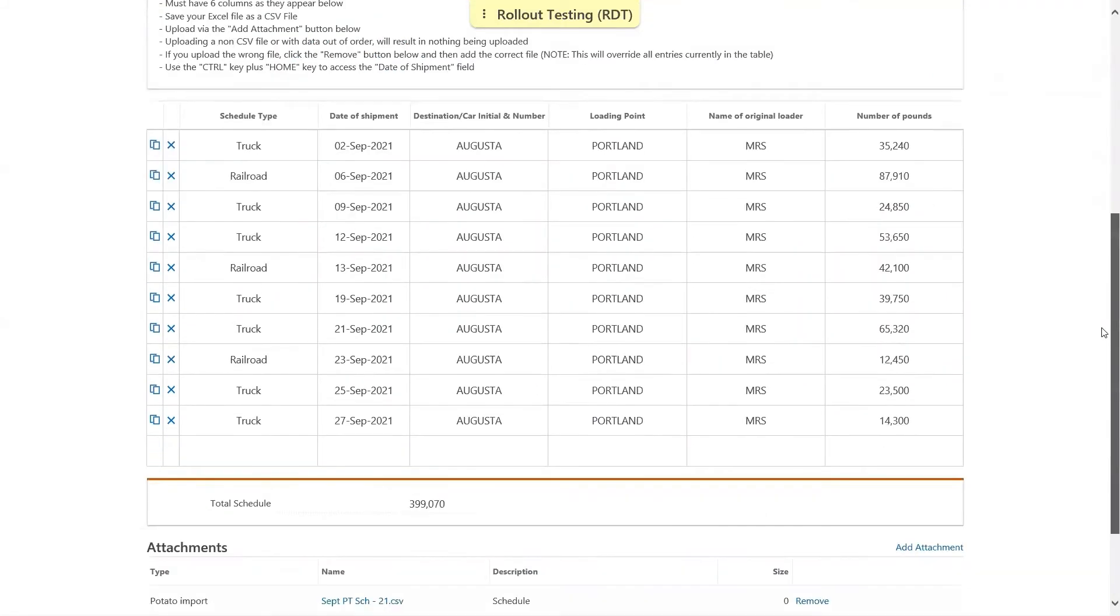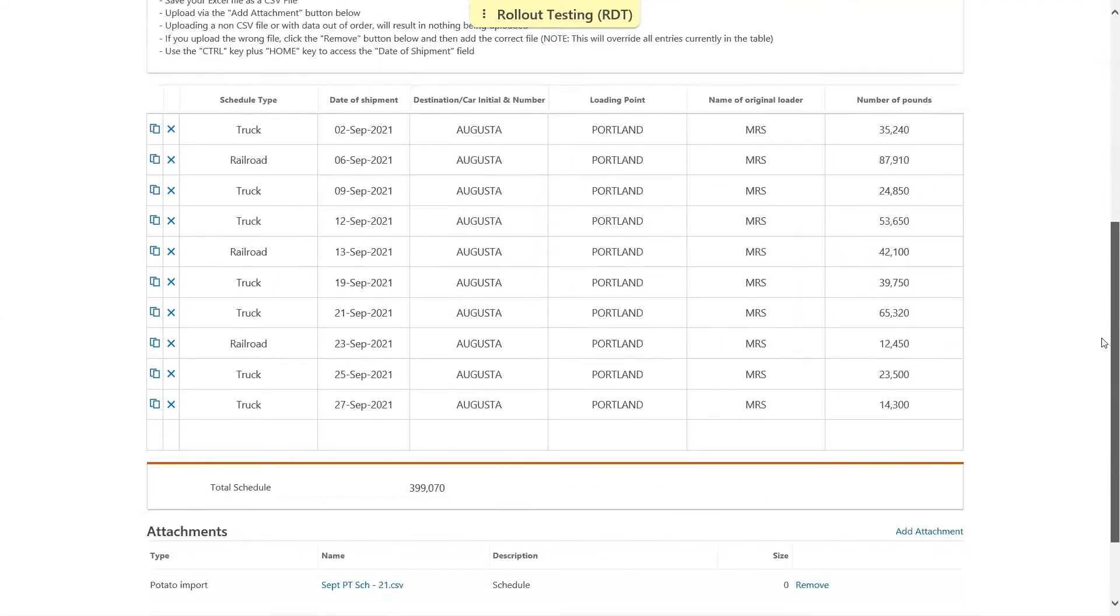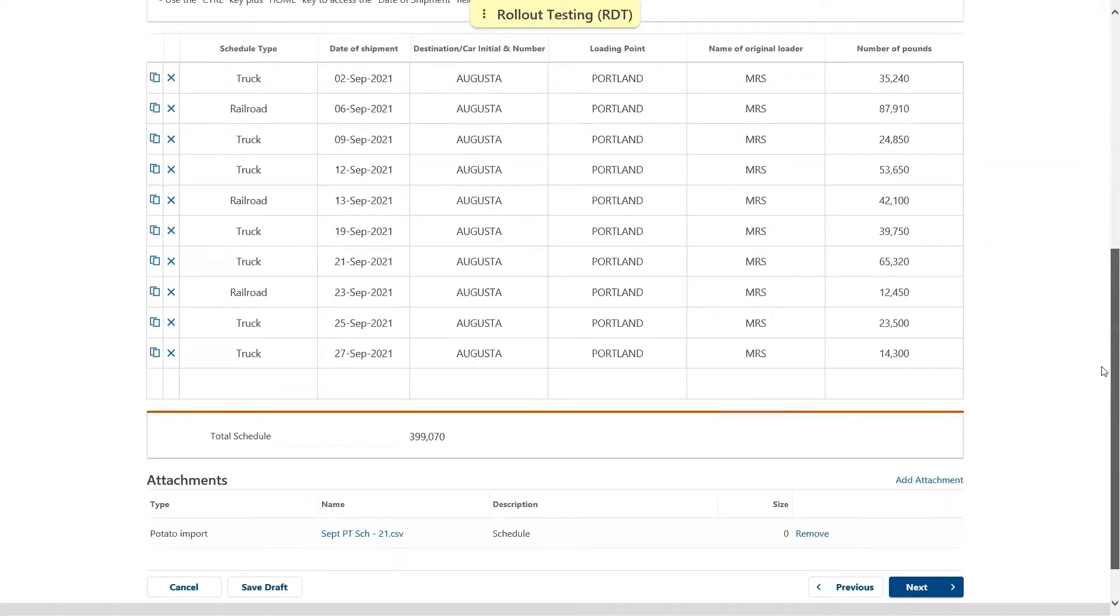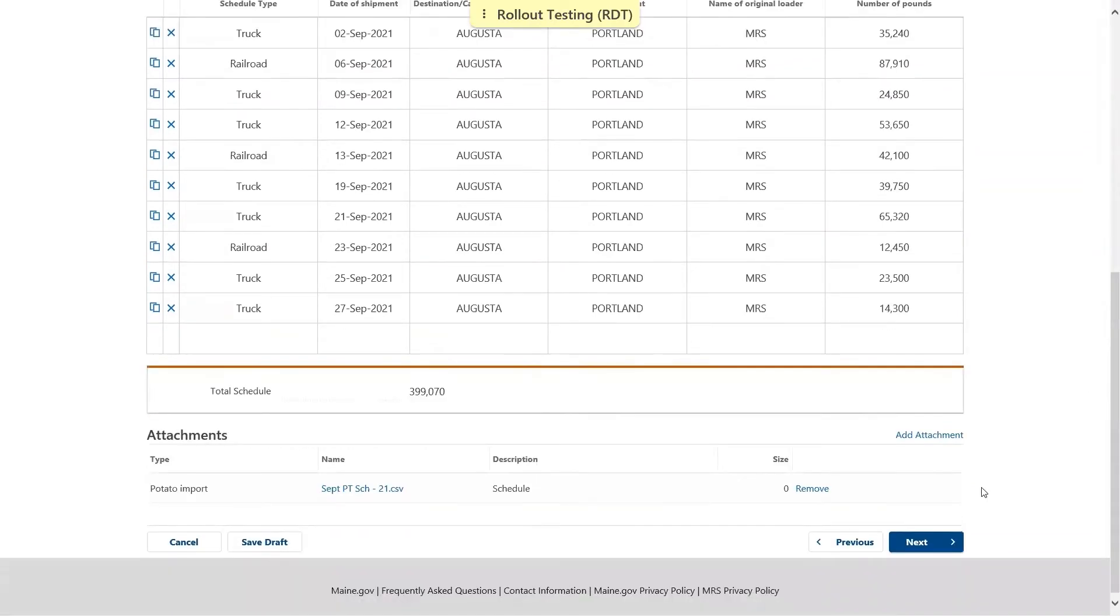Once the information is uploaded, just look through and verify that everything is correct, no errors. Once you're done with that, you may click next.